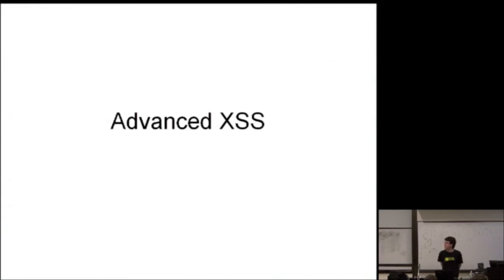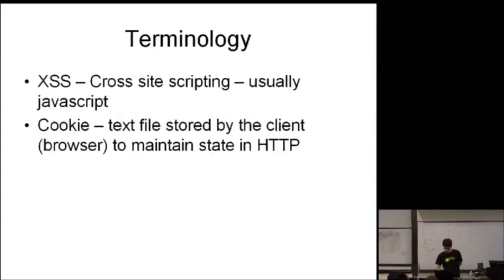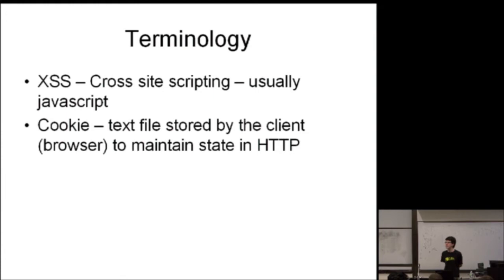Okay. So, the main subject of my talk is sort of more advanced techniques for cross-site scripting. So, hopefully, most of you already know what cross-site scripting is, but I figure probably some of you are new, so I thought I'd go over it a little.